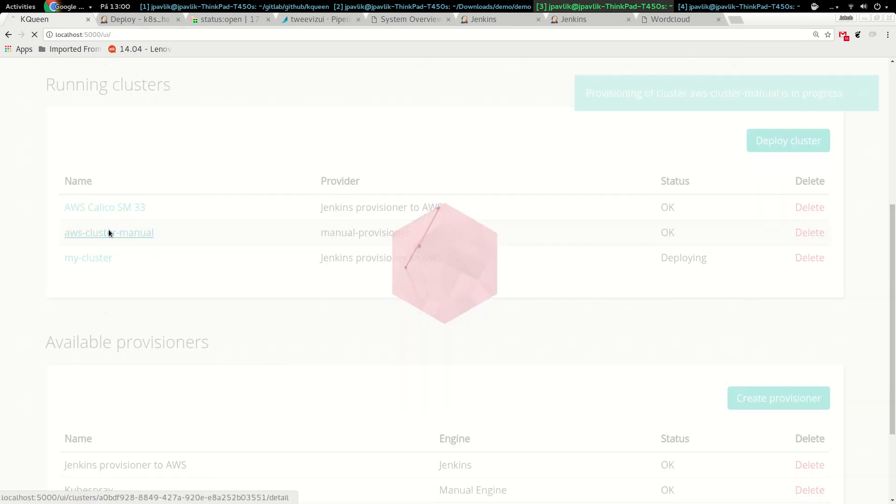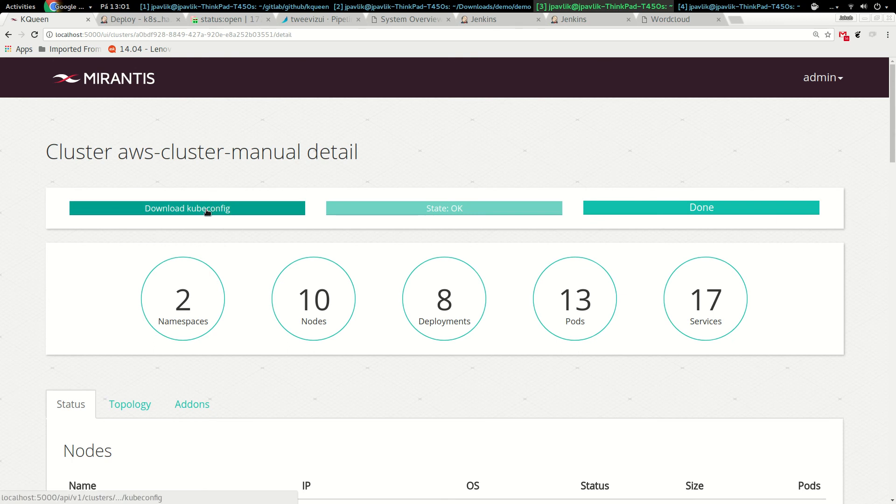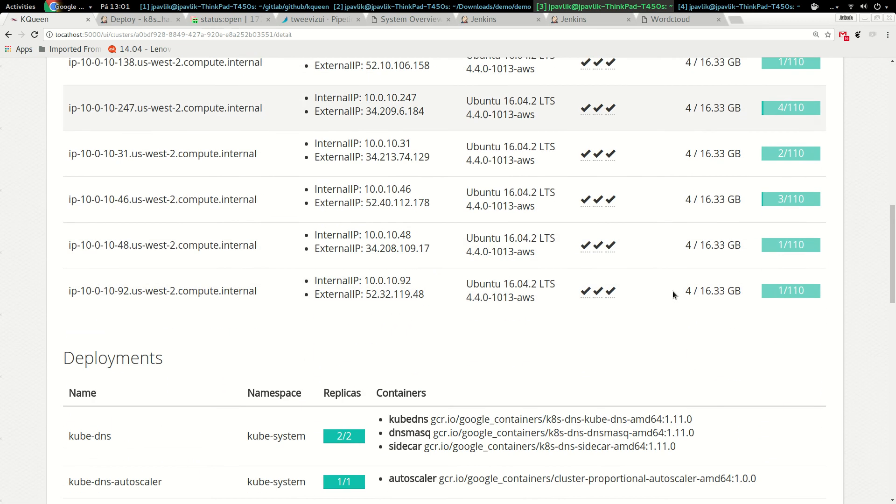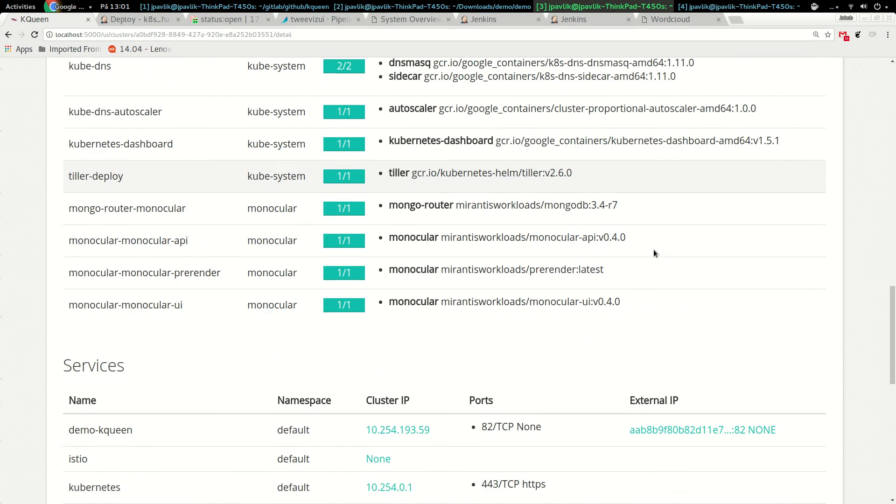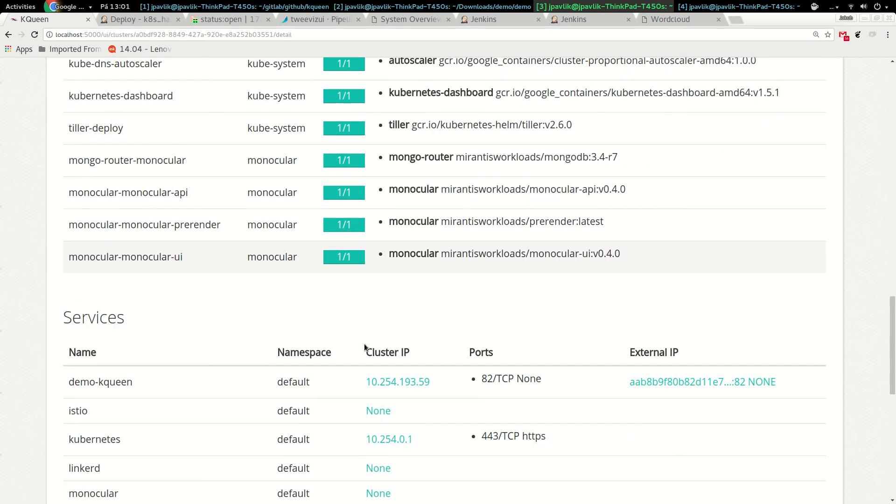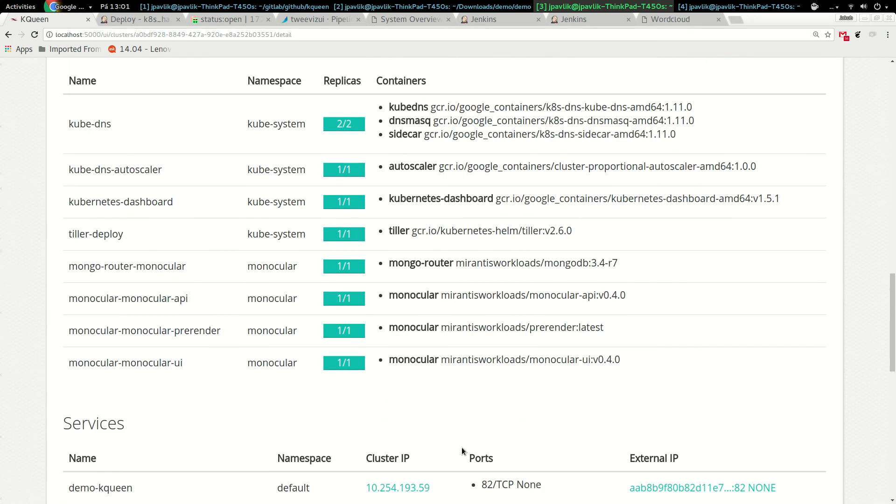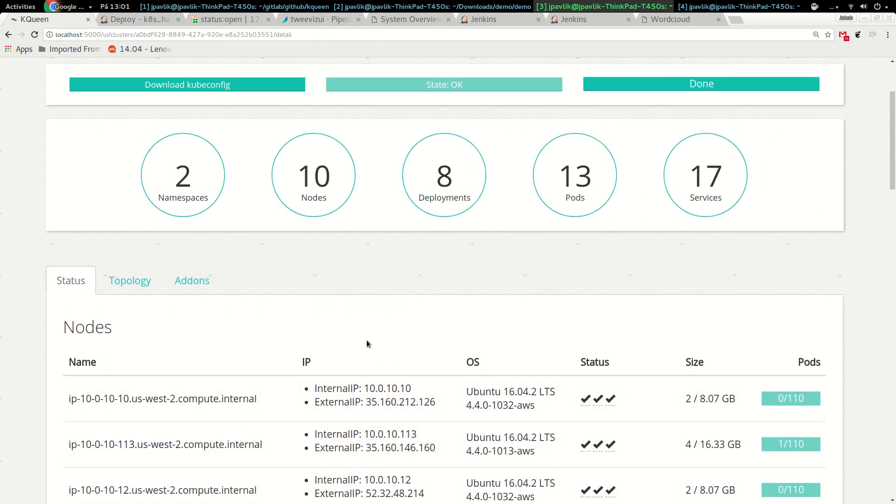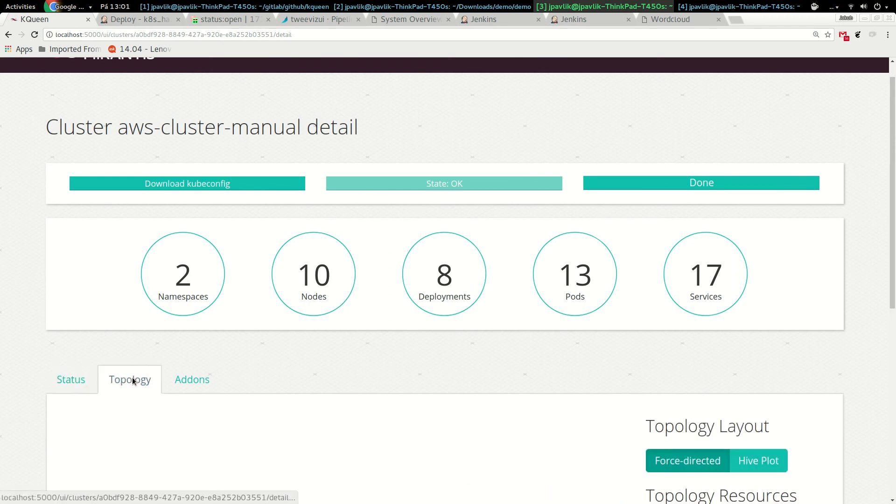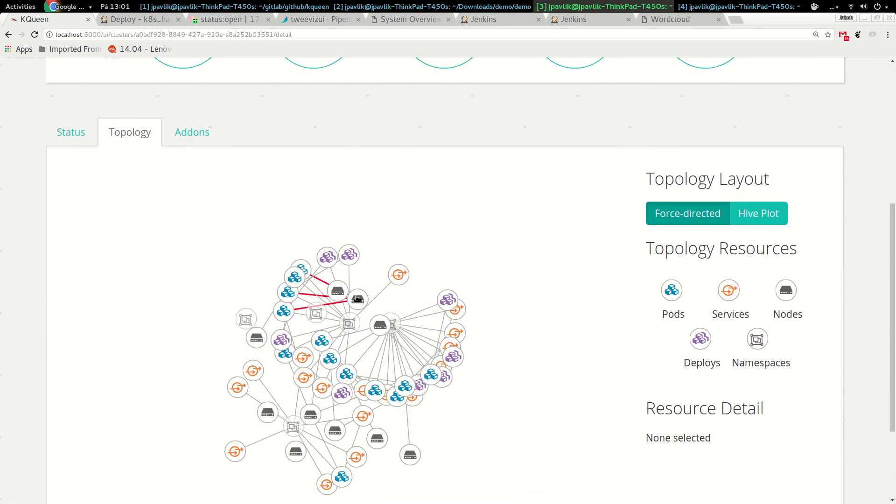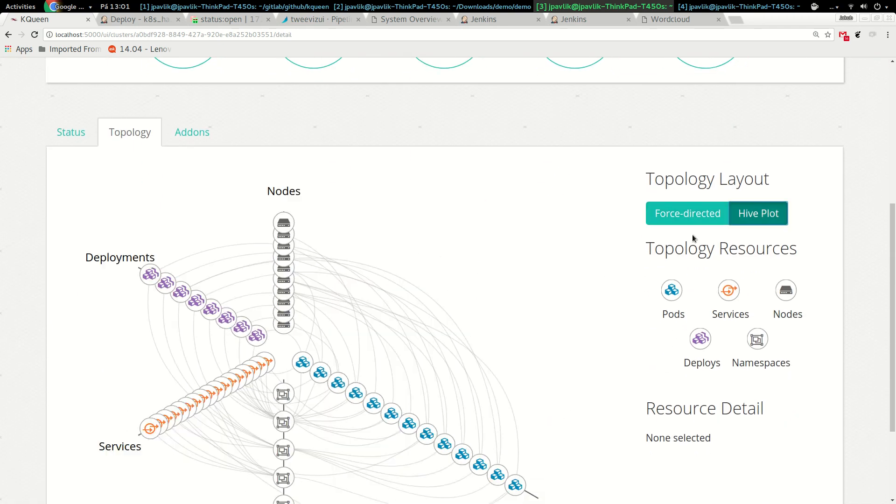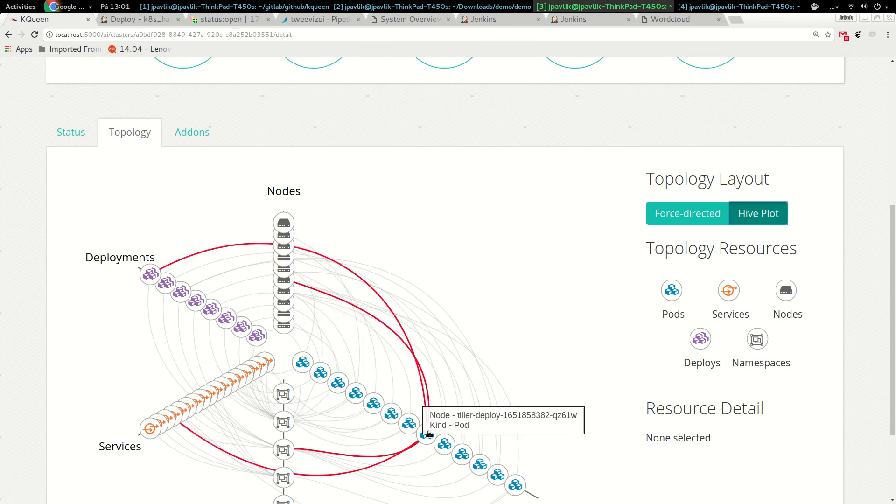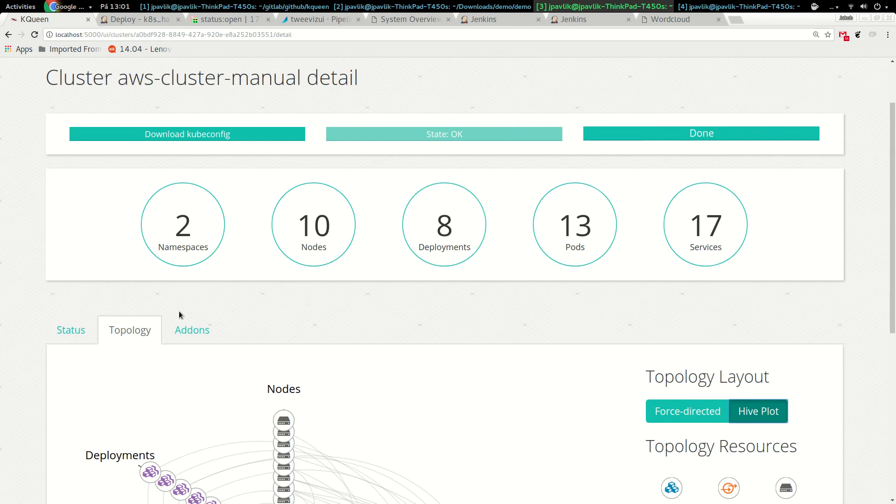I have some AWS kubeconfig and I'll say AWS cluster manual. I will add it and we can see that immediately we have the manual provisioner, added cluster. We can go inside, download kubeconfig. We see this cluster has ten nodes, eight deployments, three certain pods, seventeen services. Immediately in the second, this much bigger cluster, I'm getting all information from deployments and services running on top.